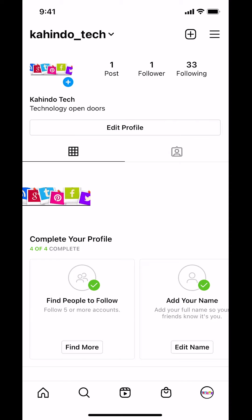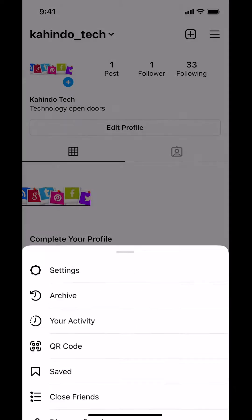Then you're going to arrive on this screen. Look on the upper right-hand corner — you're going to see the three bars, the three lines. Make sure you tap those three lines on the upper right-hand corner.